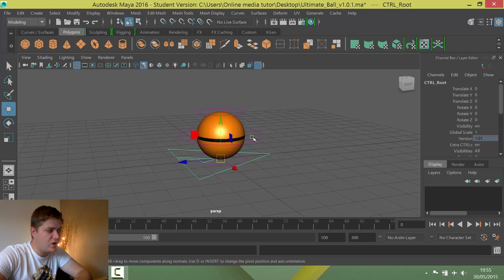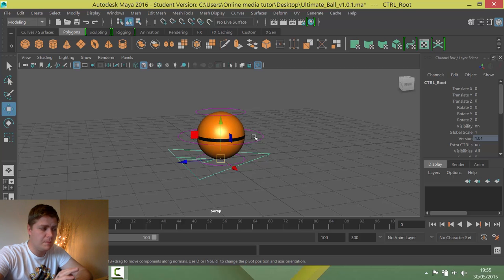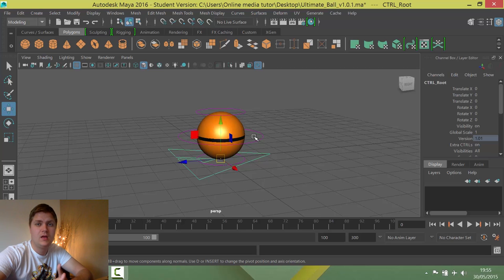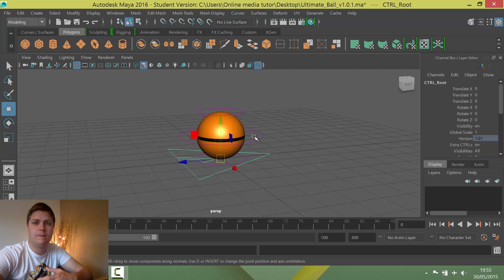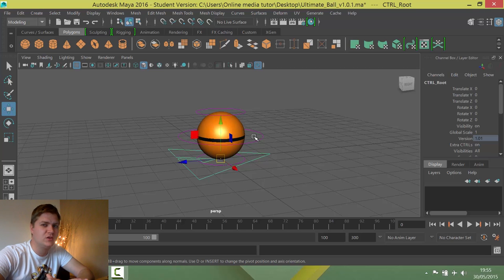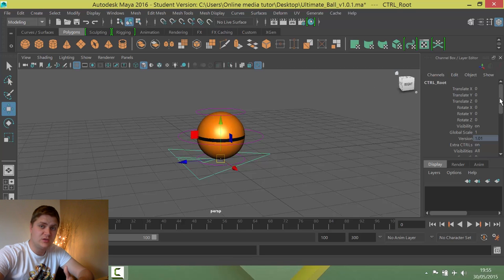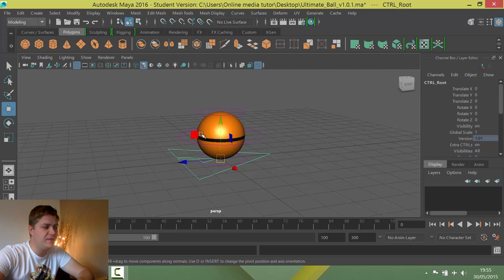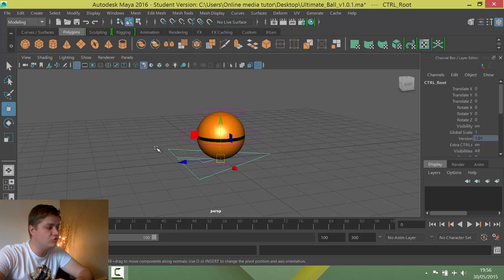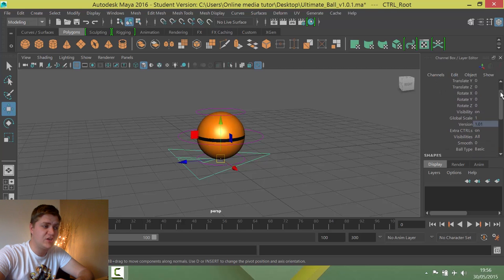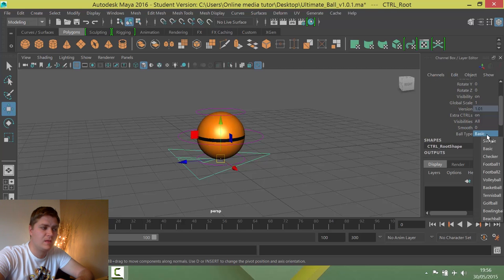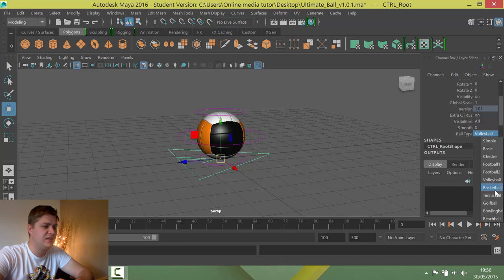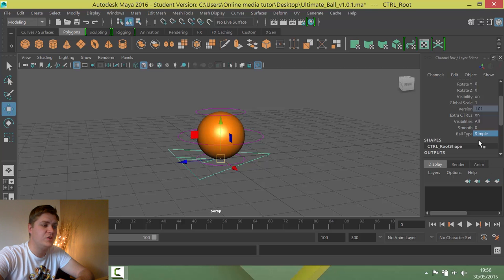By default you'll get this stripy ball which is actually really good, but one of the quirks to this rig is that you can either do an animation with the ball rolling or spinning, or you can do an animation with the ball squashing and stretching, but it can't handle both. So as we're doing squash and stretch for this exercise, we need to make it so that the line's not here otherwise it'll shatter the illusion. Make sure you've got this controller selected, scroll down in the channel box, and where it says ball type we're going to change it from basic to simple.